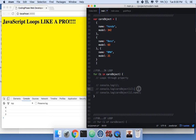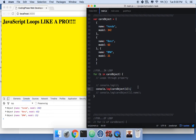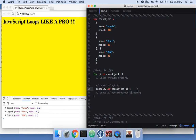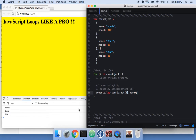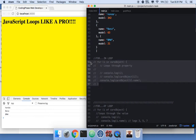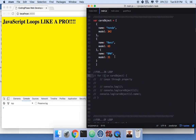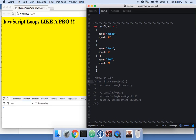Now if we want to print the car object names, we can't just print 'i' because that gives the object index. We need to write 'cars[i].name' and then it prints Honda, Benz, BMW. With for-in, remember that 'i' is always the index of however many objects are inside the array.